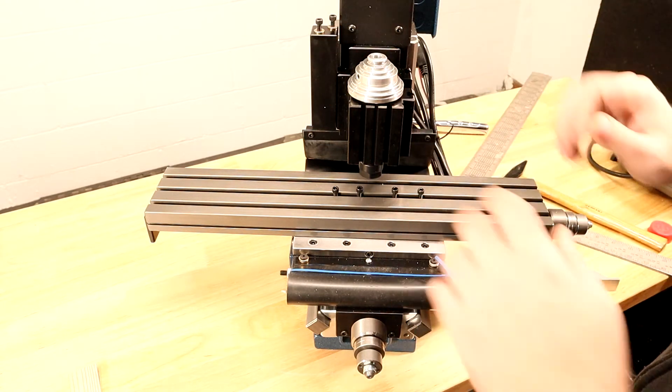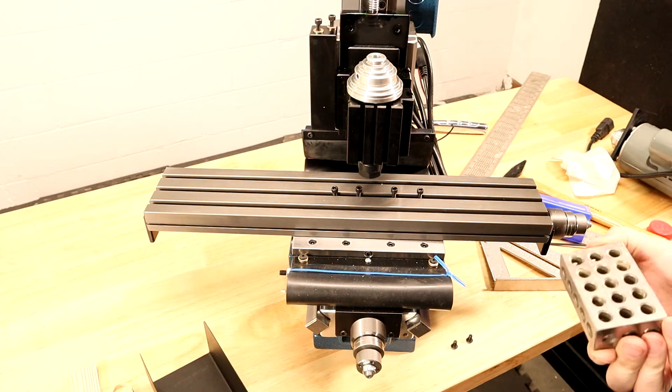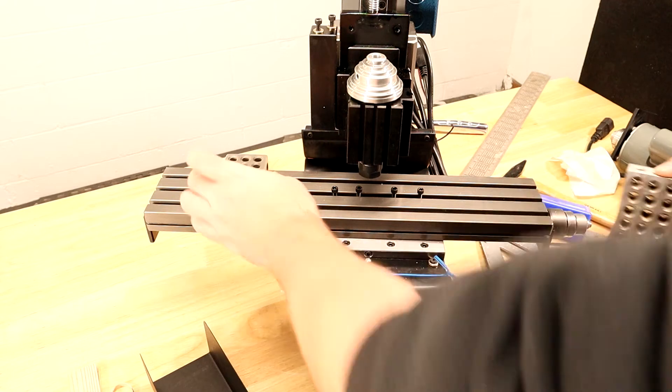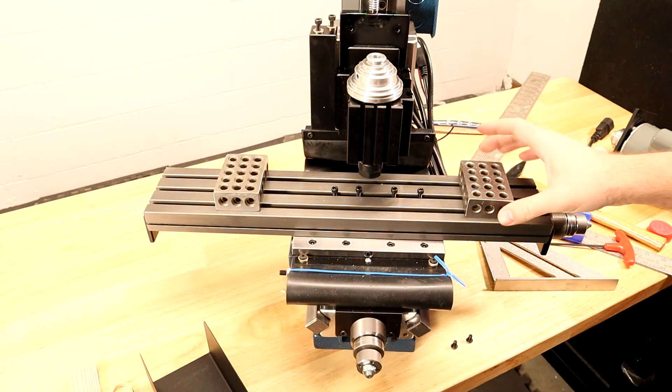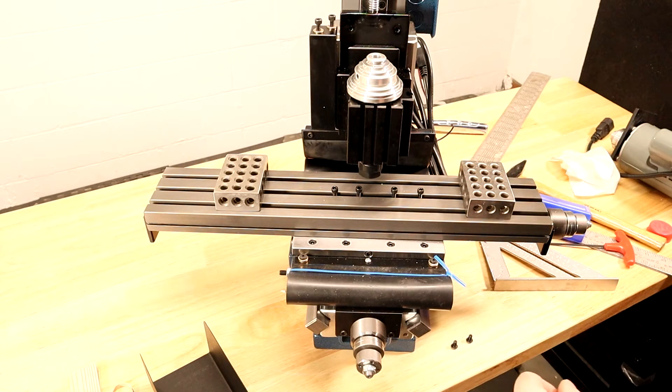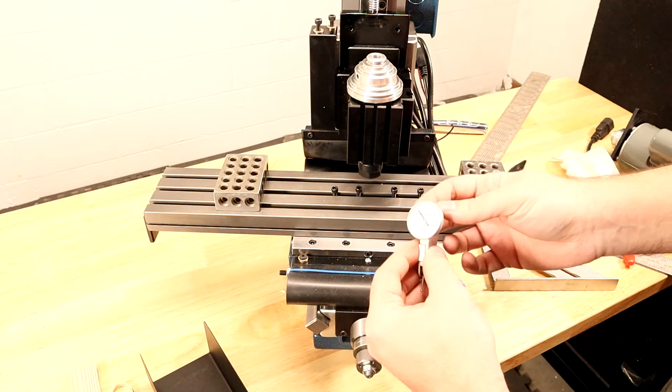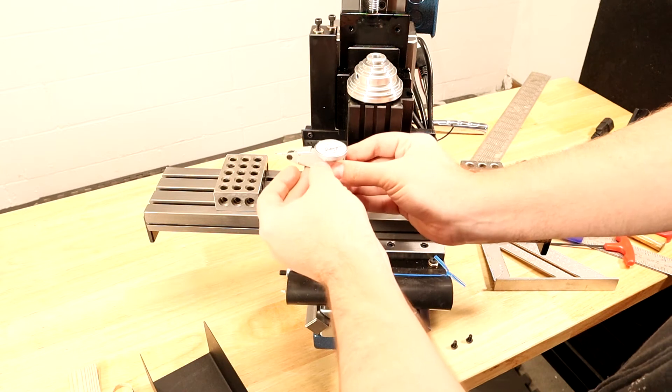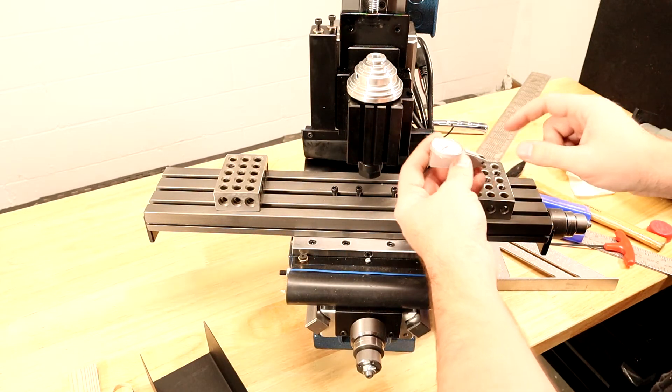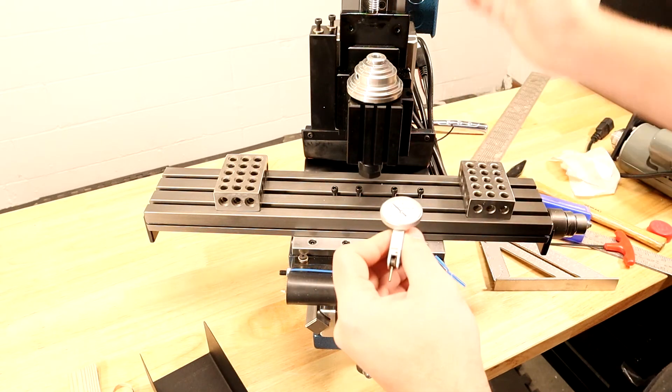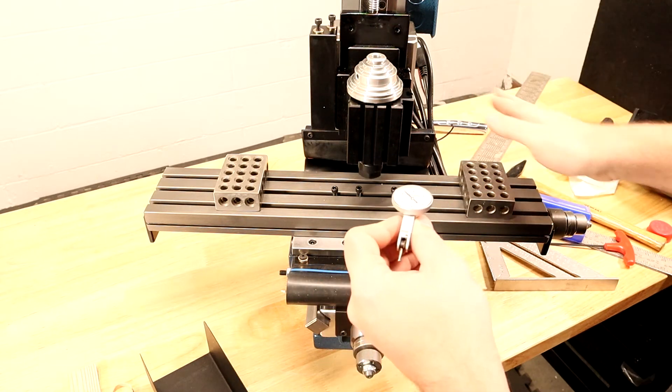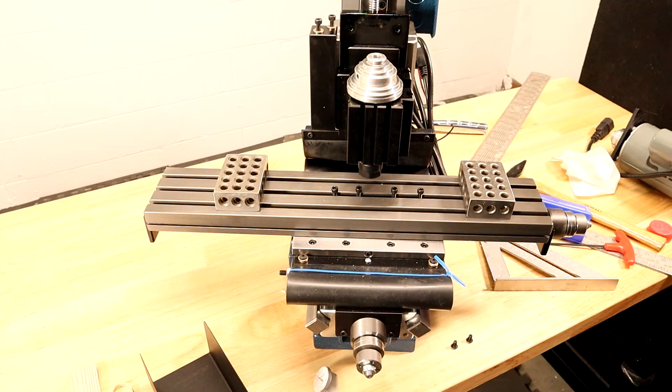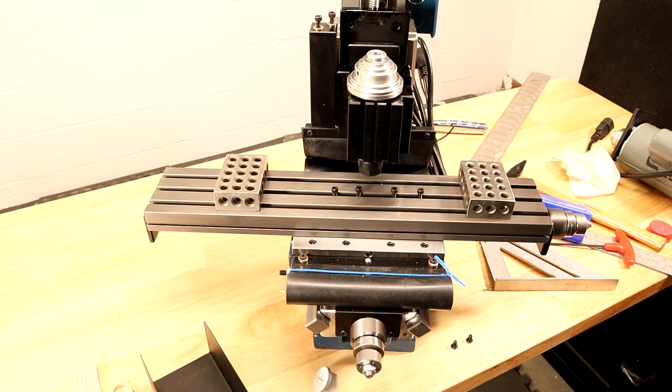Now I'm going to fine-tune the precision on the machine. The plan is to put a 123 block on the left, a 123 block on the right, and put a precision dial indicator in the collet. I'm going to sweep this around the table and make sure there's no runout between the left block and the right block. To bring the z-axis up, I'm going to turn the ball screw.